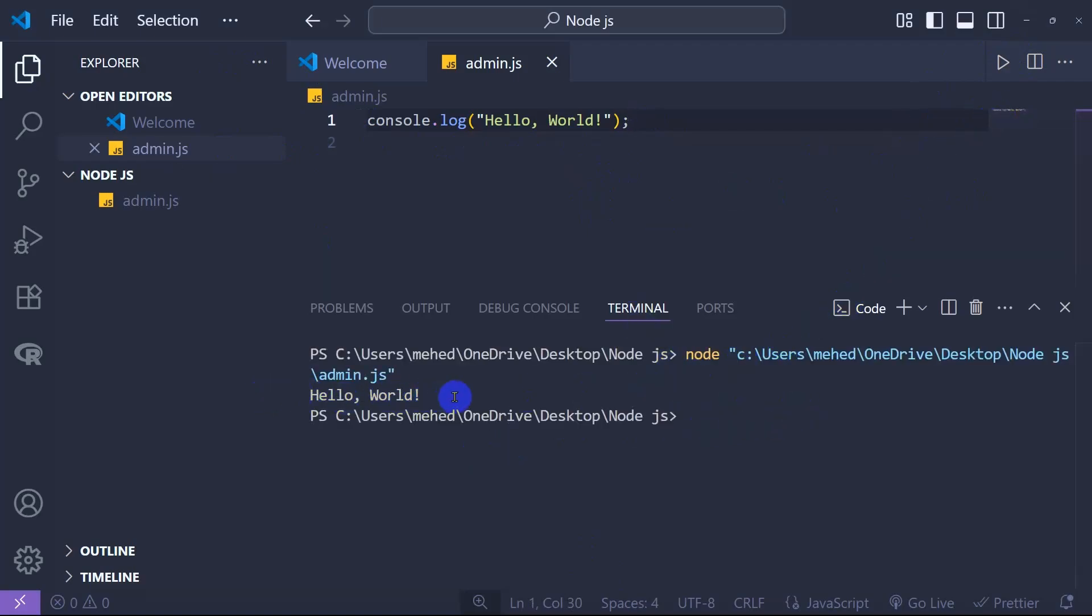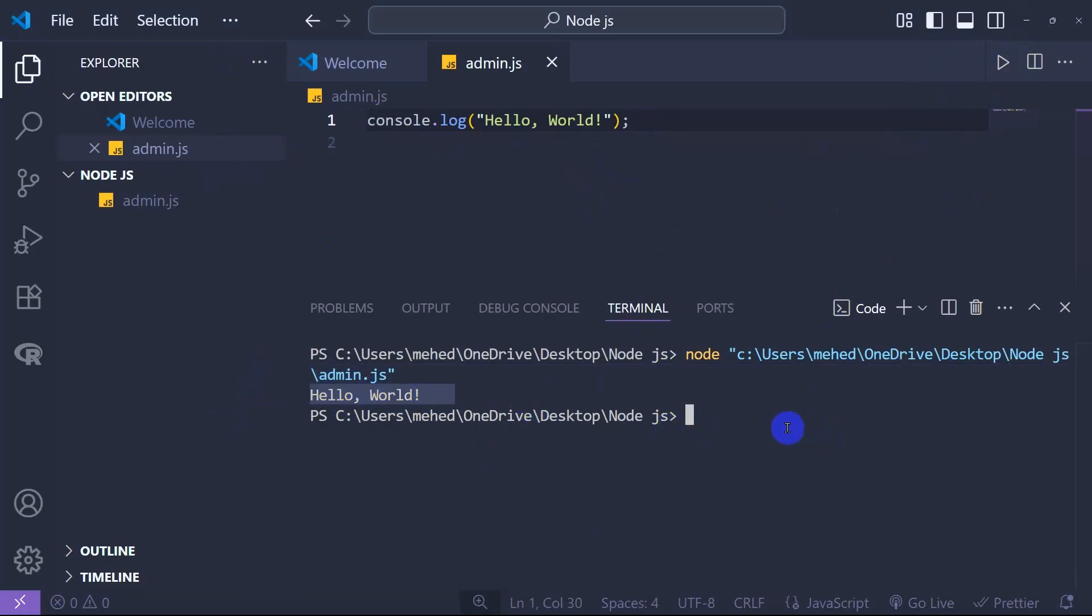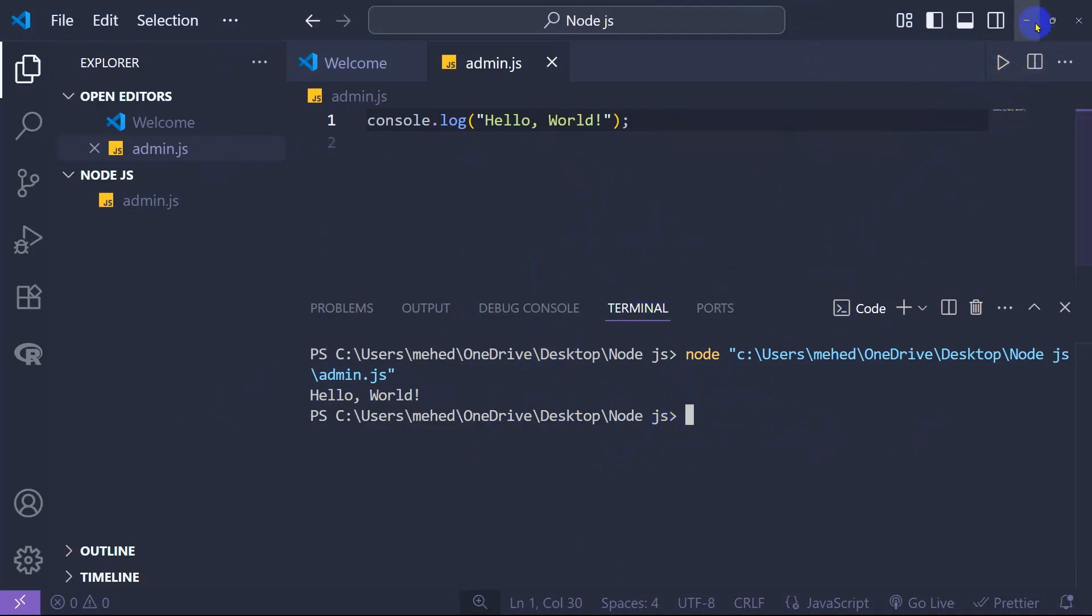And boom! Here is the Hello World output. We successfully ran the program for Node.js. This is how we can simply do that. Thank you so much for watching this video. I hope to see you in another video. Till then, goodbye!